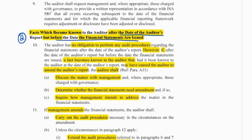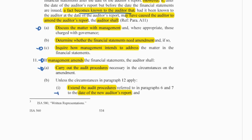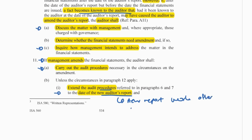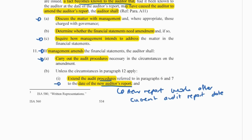Period 2 is when facts become known after the date of the audit report but before the financials are issued. We have no obligation to perform any audit procedures in this period. However, if facts become known to the auditor that may have amended the audit report had they known of these facts, we need to discuss the matter with management to determine whether the financials need amendments. If management amends, we carry out audit procedures to test the amendment and extend the Period 1 procedures to the date of the new audit report, since the new report will be issued after the originally intended date.